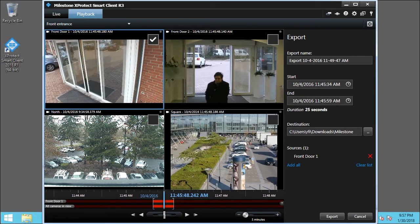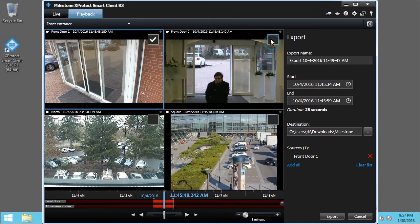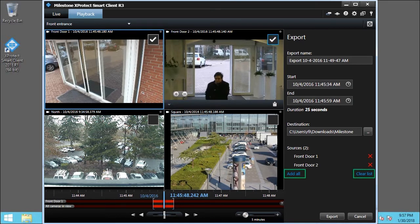To add other cameras, select the checkboxes for those cameras. Select the Front Door 2 checkbox. For multiple selections, you can Add All or Clear List. In this example, you need to export only Front Door 1. Clear the Front Door 2 checkbox.